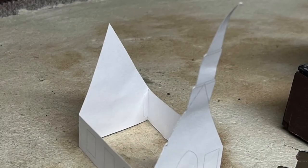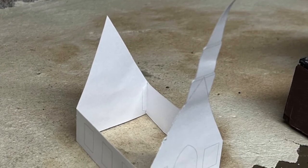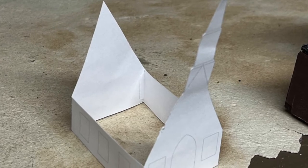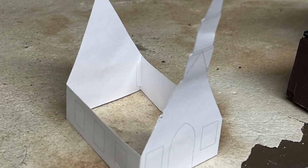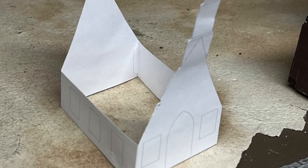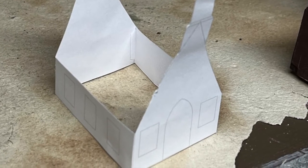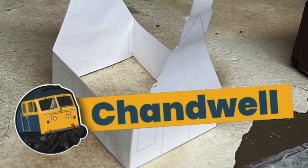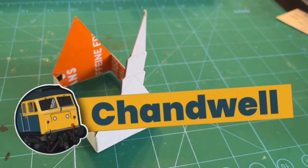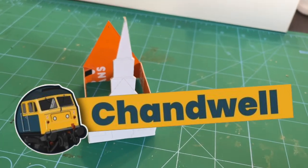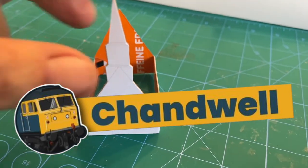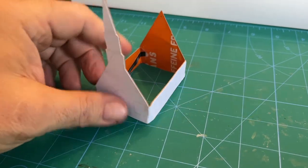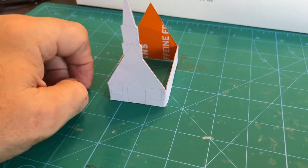The first step in building the chapel is to print out a paper copy of the design. I don't want to reinvent the railroad engine wheel, so if you're interested in learning how to use Inkscape, I strongly recommend you check out Michael Scott's YouTube channel, Chandwell, which I'll link to below. He has numerous tutorials showing step-by-step how to use the program and design your own buildings and structures. They're what I use to design and build the chapel.